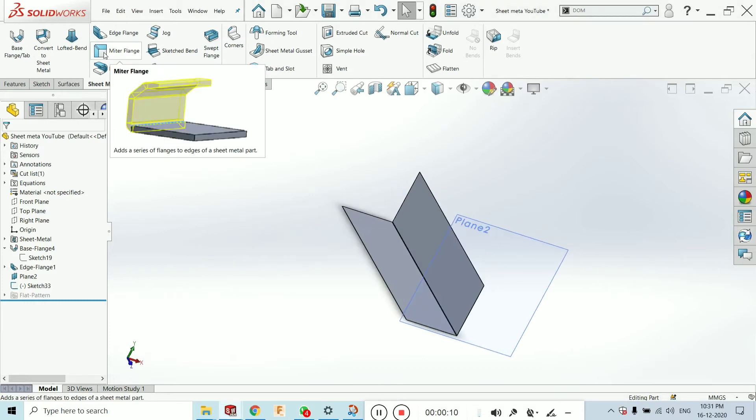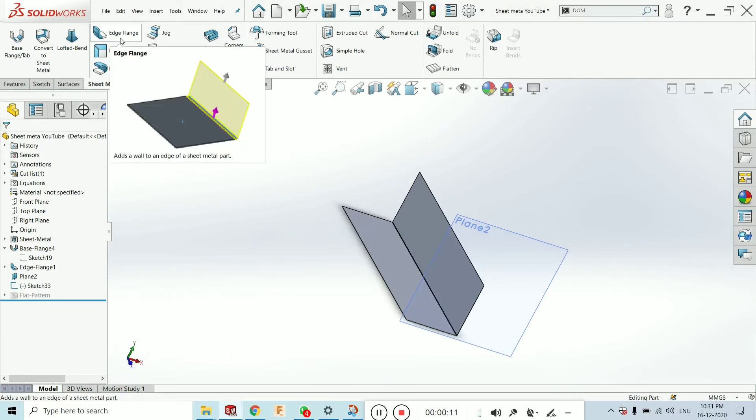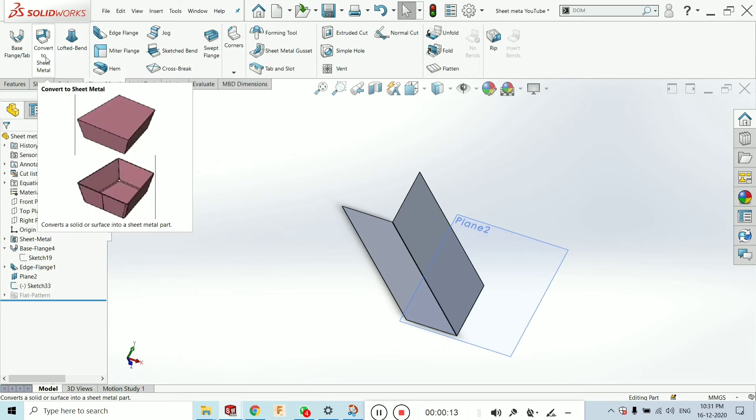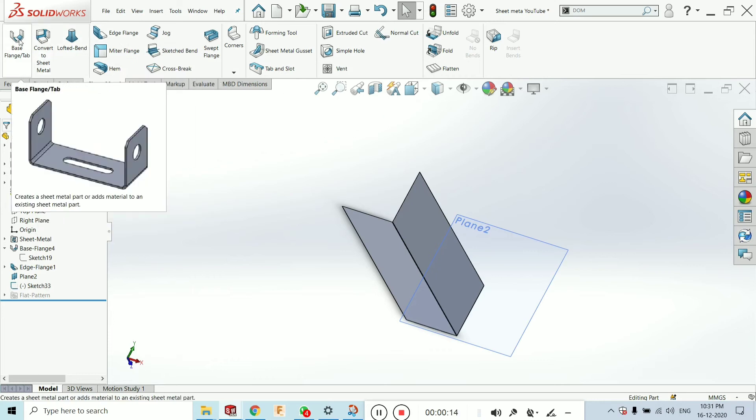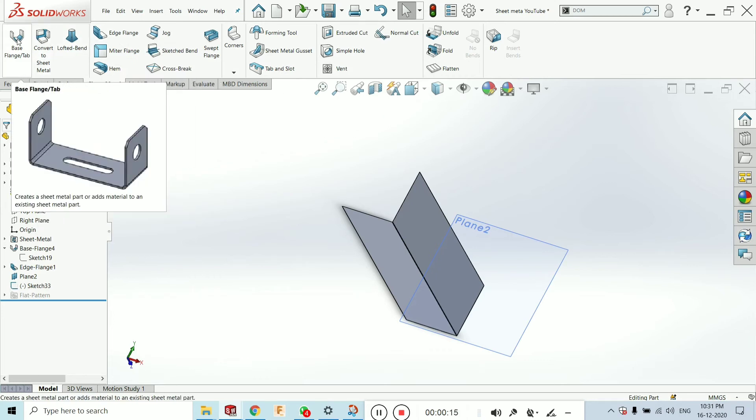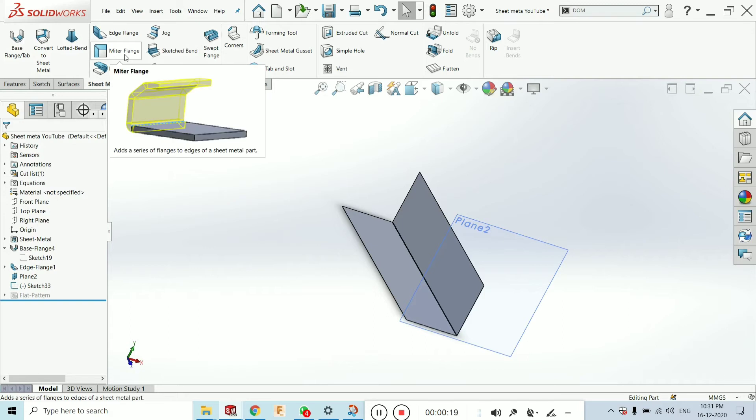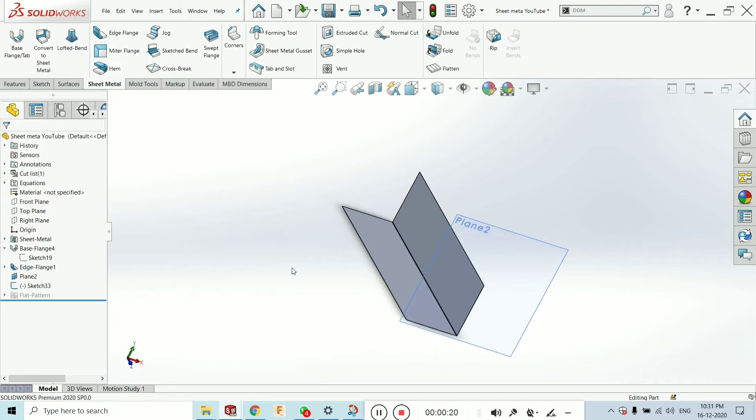In previous tutorial, I have explained the H flange, Router, Weld, Convert to sheet metal and base flange etc. Now, in this tutorial, I will explain you the mitre flange.